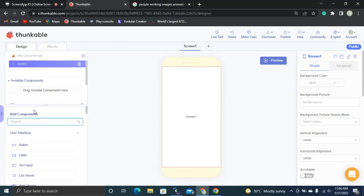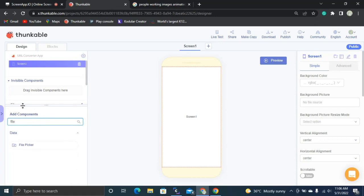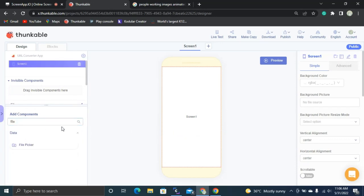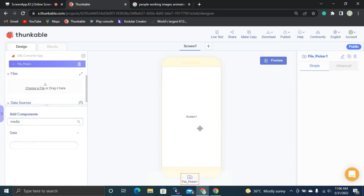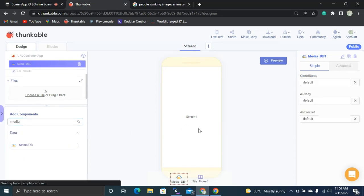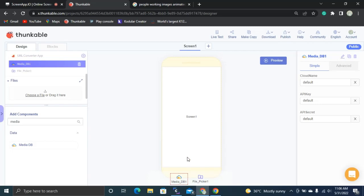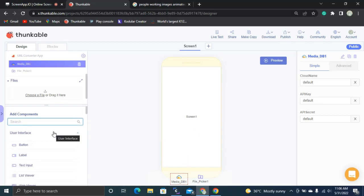First of all I need to add a File Picker, which is available in the Data section. I also need to import a Media DB invisible component. Then I need to add one image here.